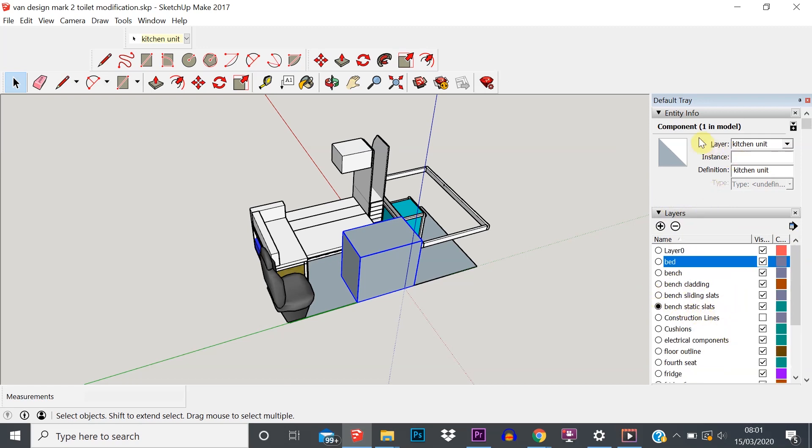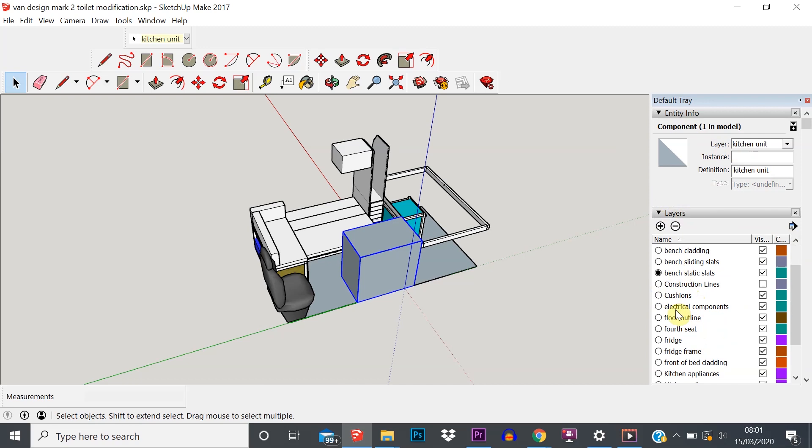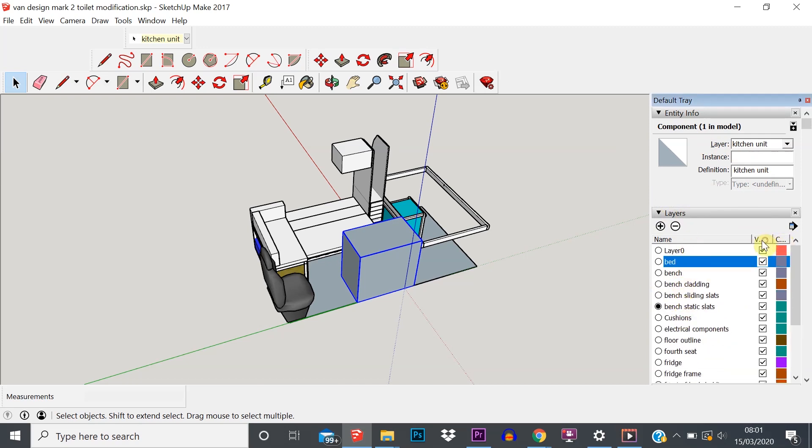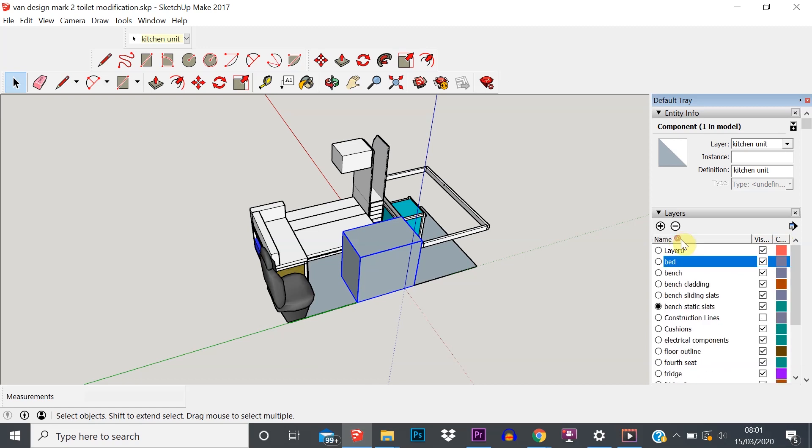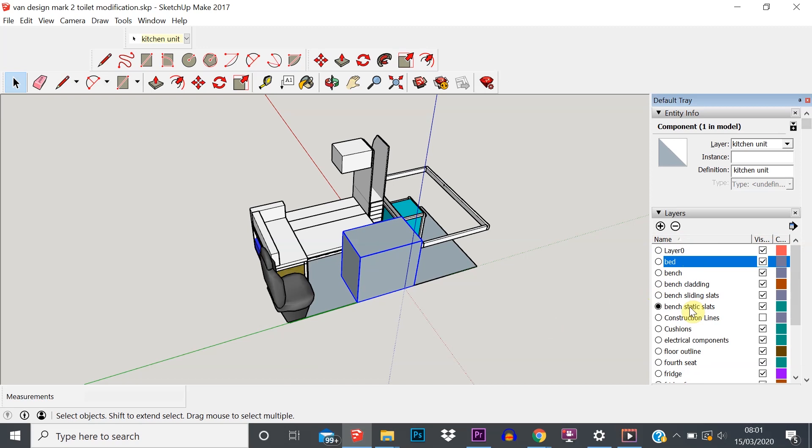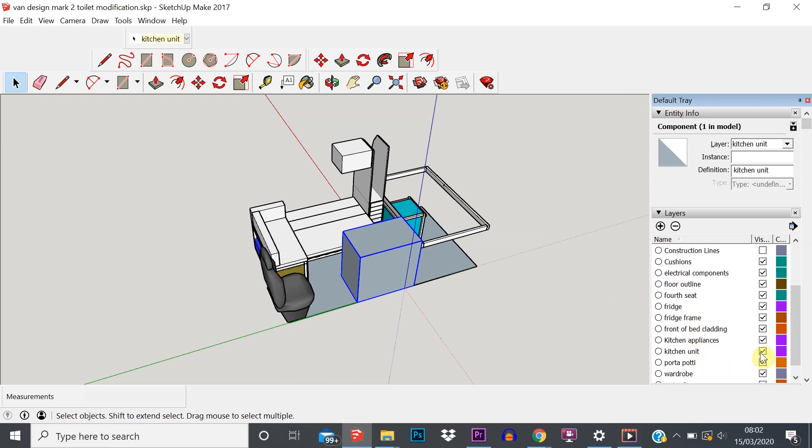Then in this Layers tray down here, this is how we control the different layers within the model. As we can tell from here, I've got a layer called Kitchen Unit, so let's scroll down and find that one. These are all in alphabetical order. You can change how they're sorted by clicking on that tab there.